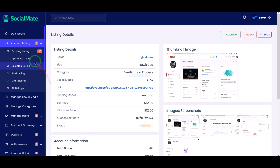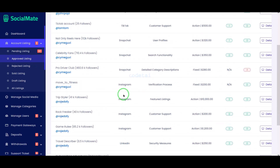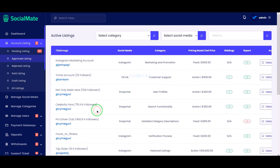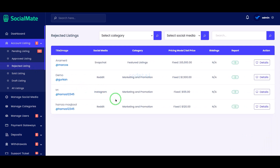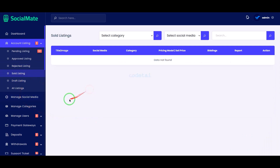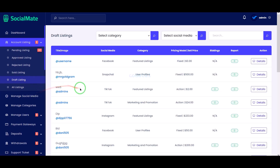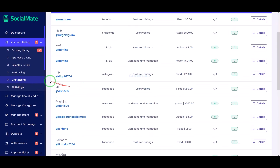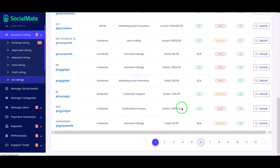We can review these details and approve or reject them. Then we can see all approved lists, all rejected lists, all sold listings, and draft listings. We can also see all the account listings together.